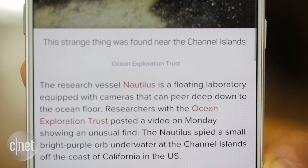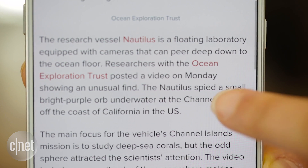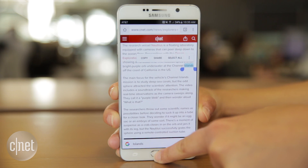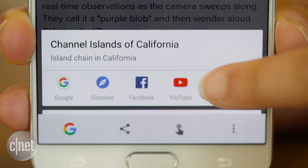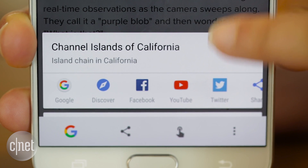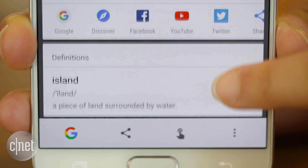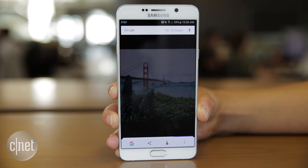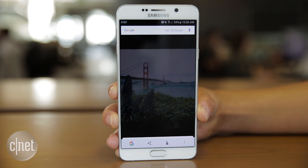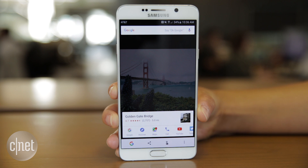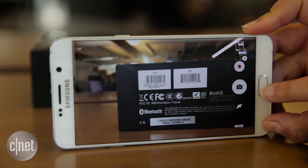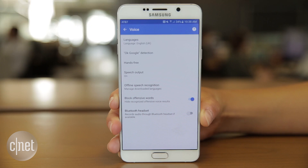To get information on a specific word rather than all the content on screen, select it, then long press the home button. Now on Tap will surface news and definitions. The same feature works on images in apps like Google Photos or on web pages. Try it on QR codes or barcodes when using the camera app to pull up relevant information.